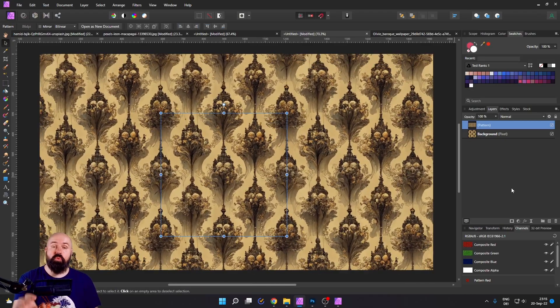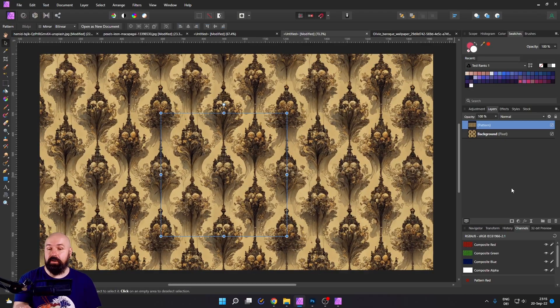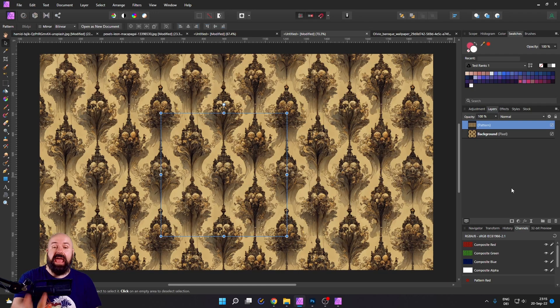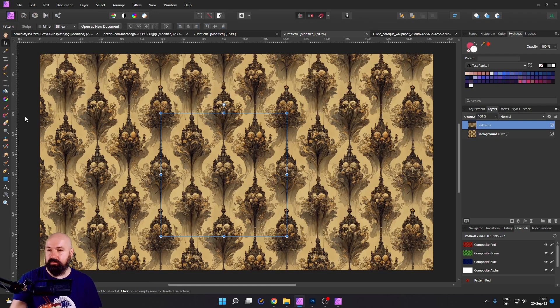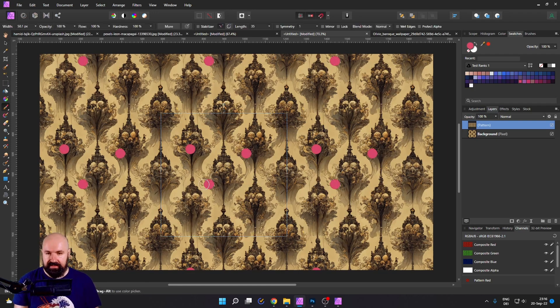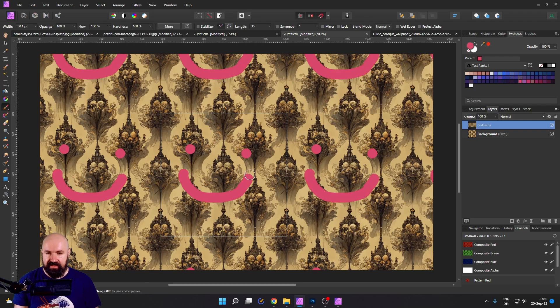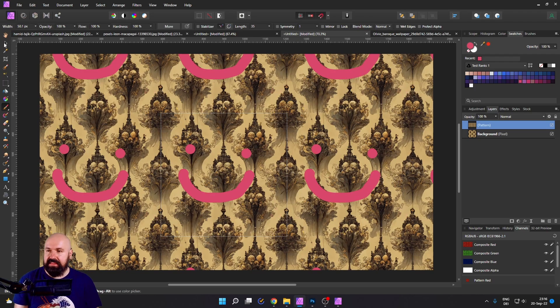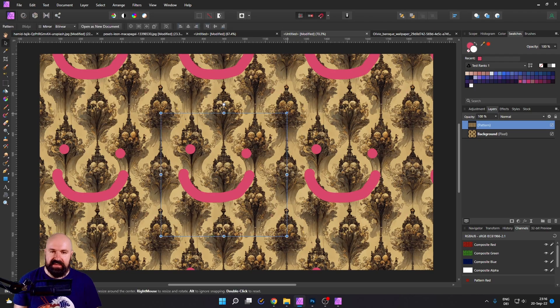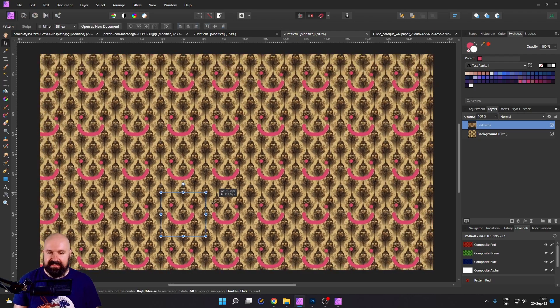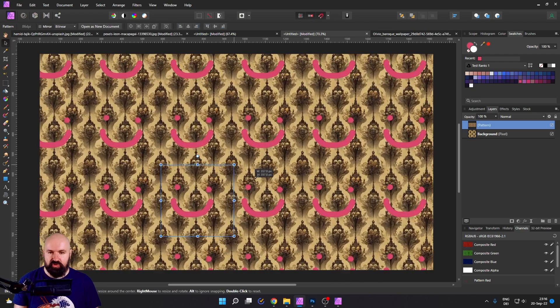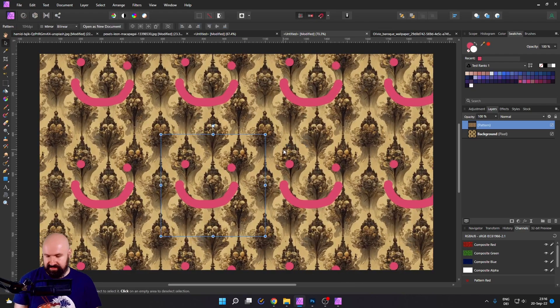And the even more amazing part is you can edit this right now with any kind of tool. So let's make a little smiley face. And you see this is going to repeat in the other tiles at the same time. So you can adjust this.